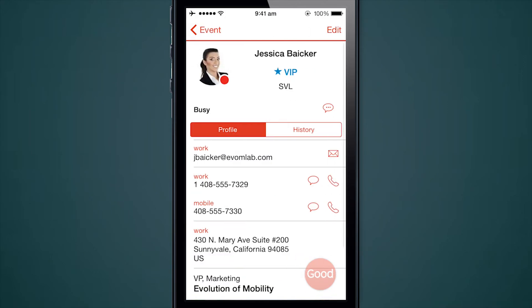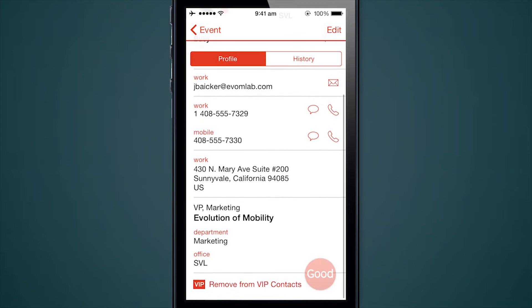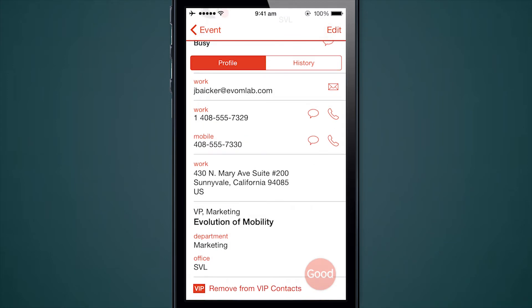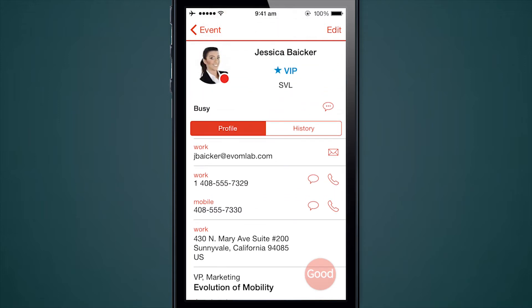Right from here I can tap on a person's name and it will bring me to their rich contact card. Here you are looking at Jessica Baker — I've marked her as a VIP. I can see her email, multiple phone numbers, where she works, her title, and what department she's from. A lot of information that is already populated in the global address list is shown right here. The real purpose of this contact card is to allow people to connect with others based on urgency, the need to connect, and the other person's availability and presence. If I have something urgent where I need Jessica's response but I can see she's busy, I can simply tap the phone icon next to her mobile and give her a call.